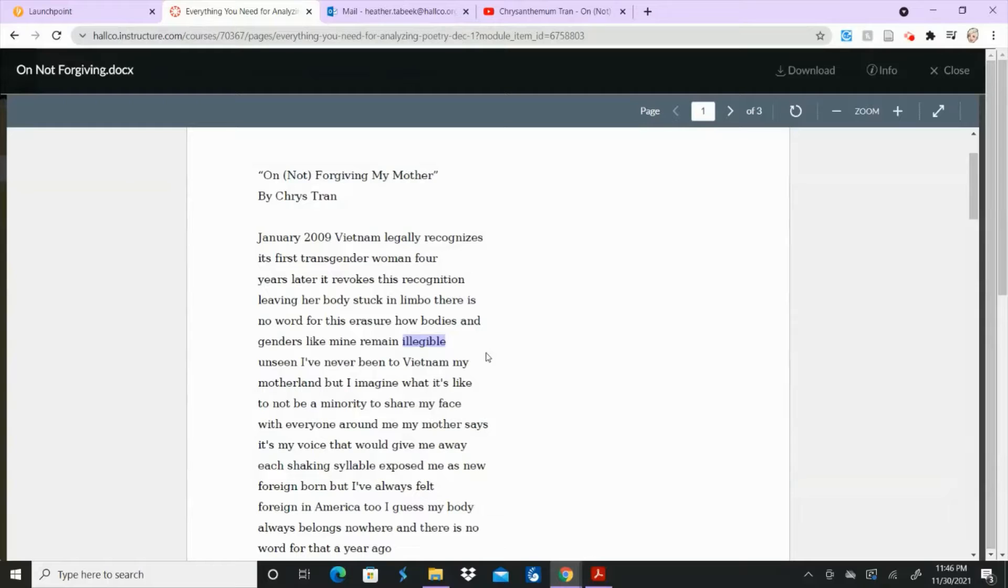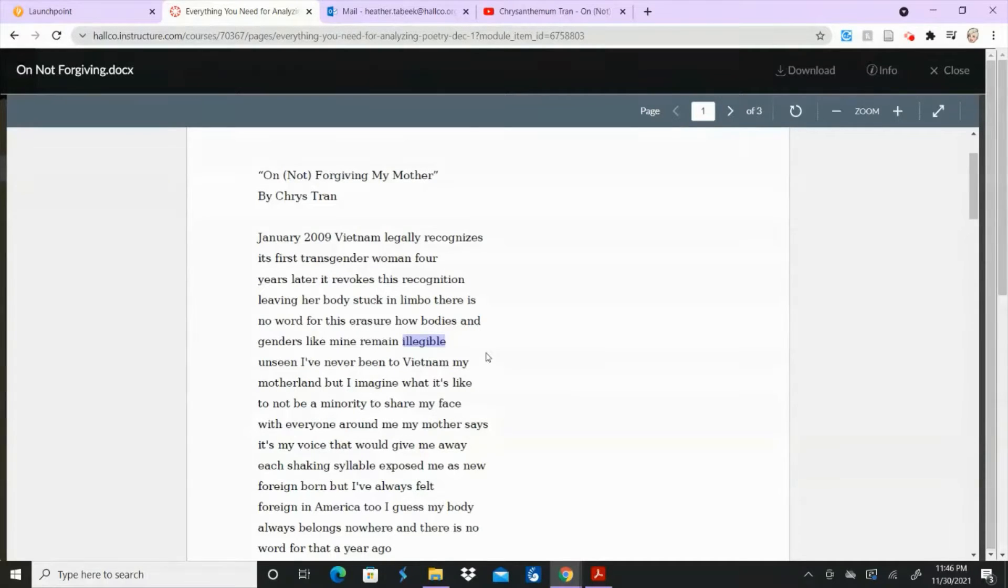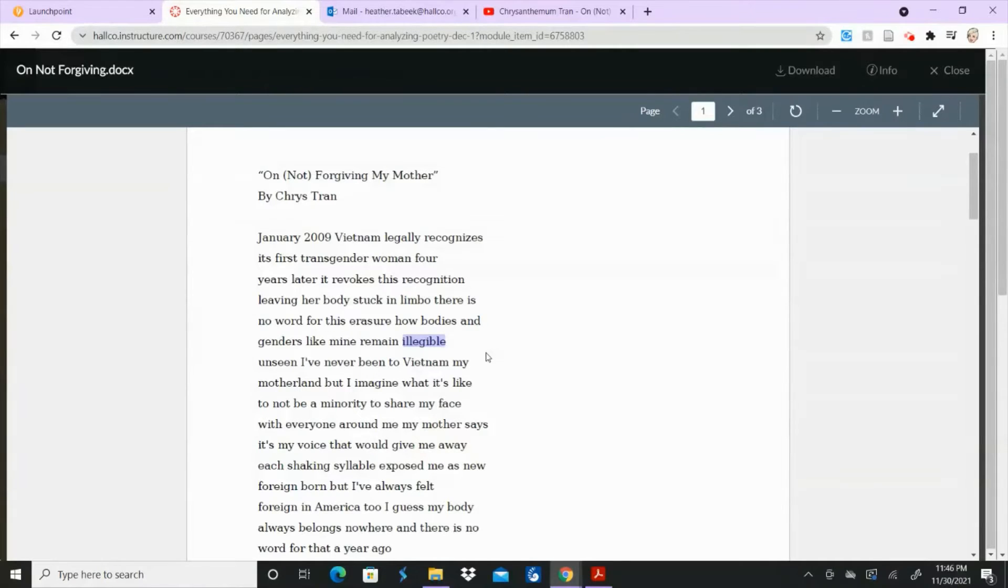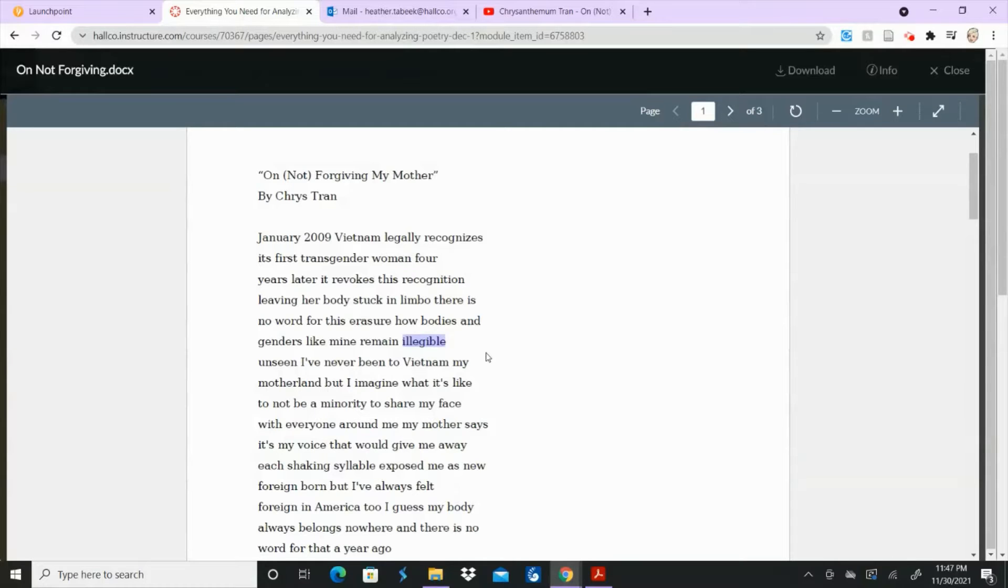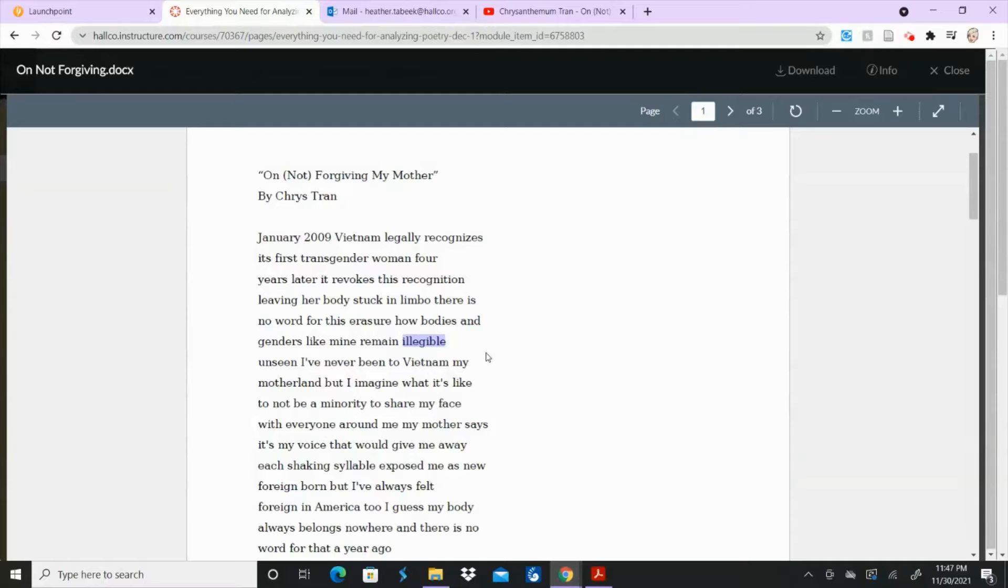So if you take that word illegible and you put it in the context that it's in, bodies and genders like mine remain illegible. Now suddenly you're not talking about handwriting anymore. You're talking about a person. So she's not only talking about just anybody or anybody's gender. She's talking about her own. So she is feeling illegible. She is misunderstood. She can't be seen.